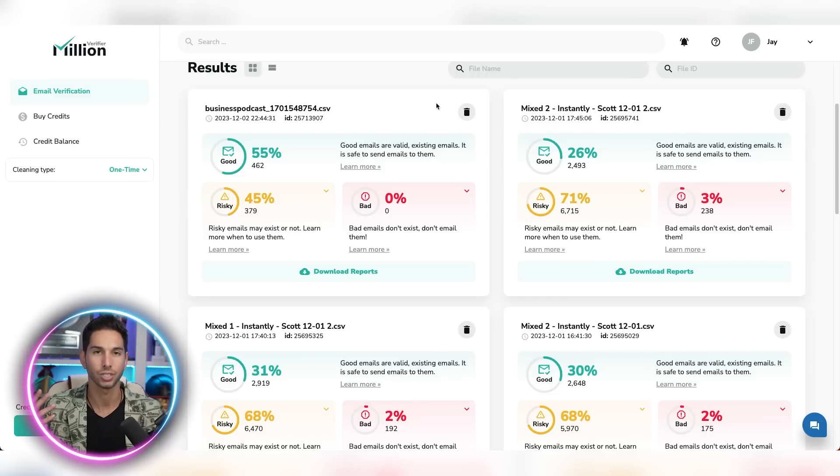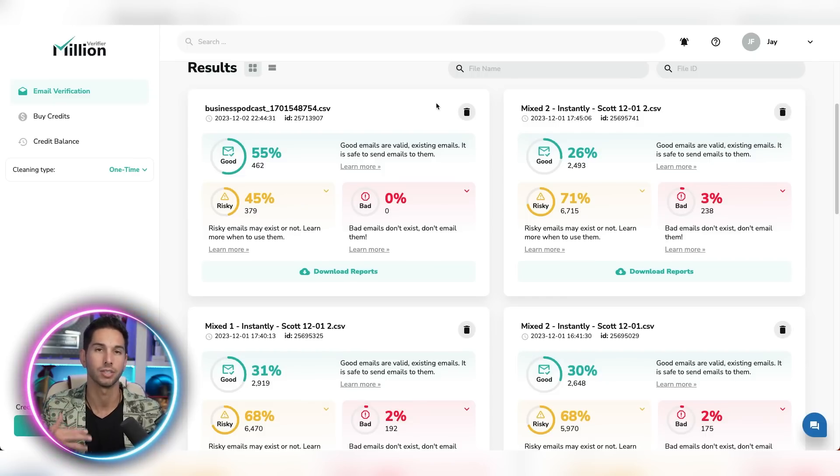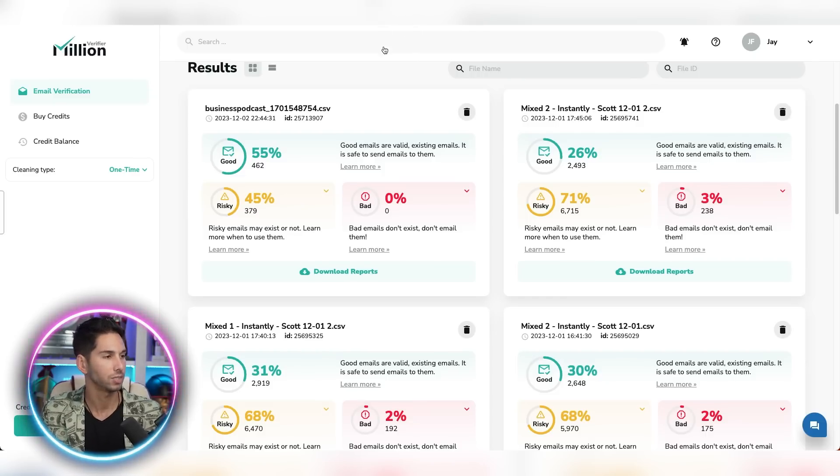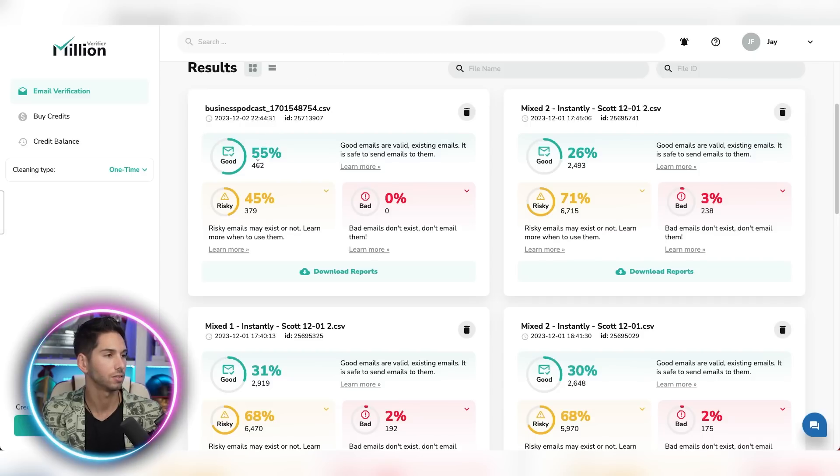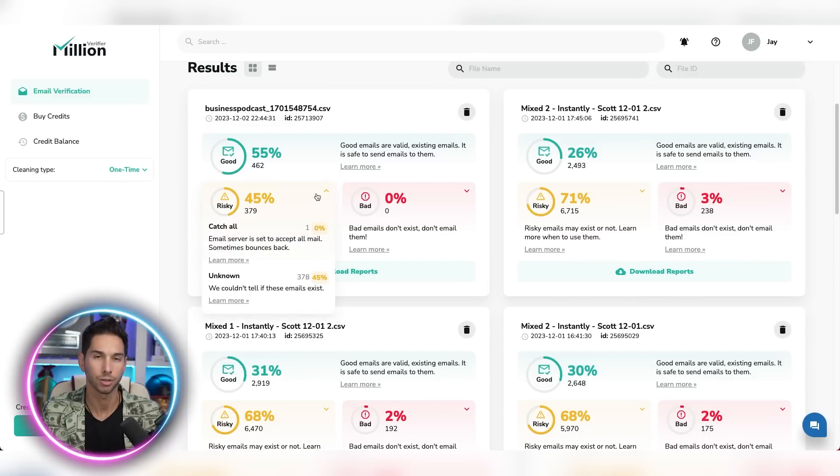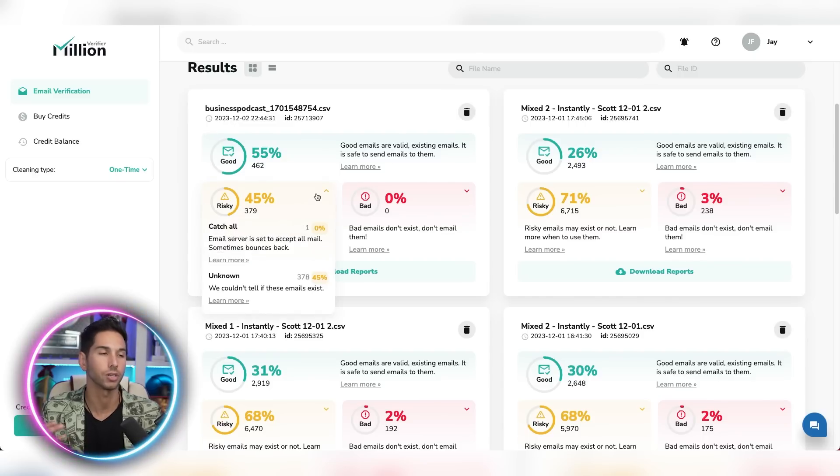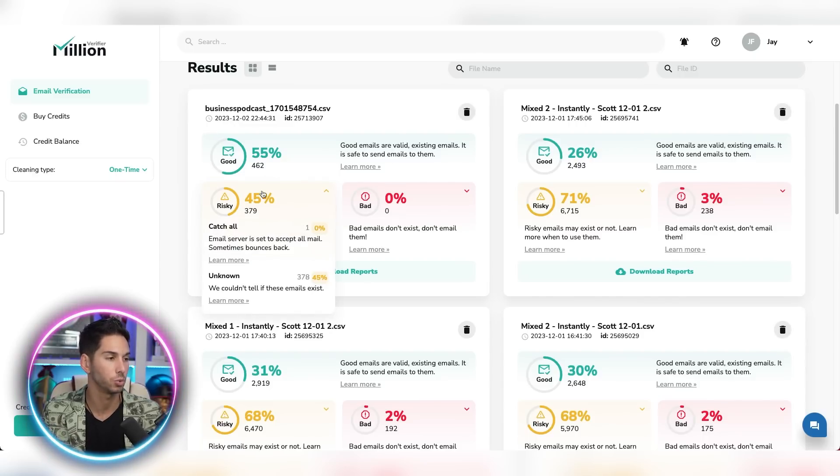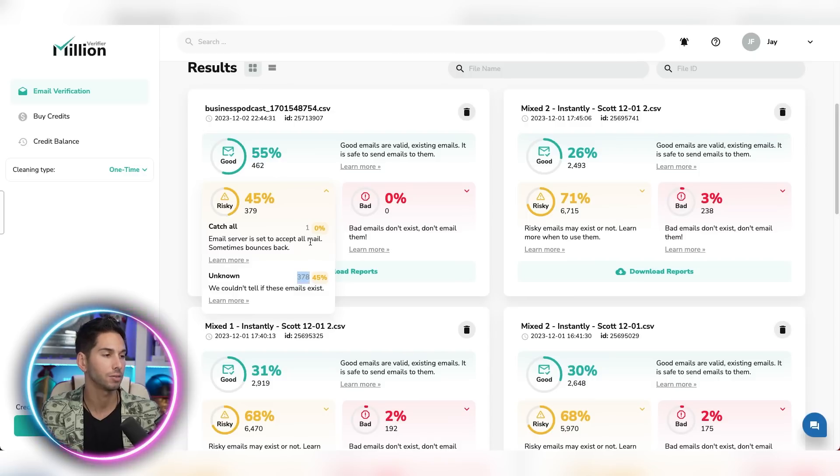Alright. And just like that, in less than a couple of minutes, the validation is done. So what I see here is 462 good emails, 379 risky emails and zero bad emails, which means all of these are verified. I would actually send to every single one of these.